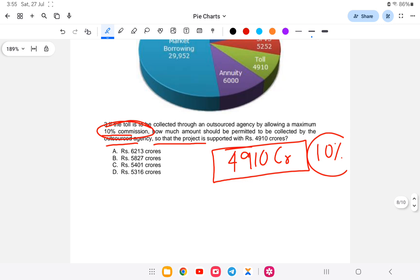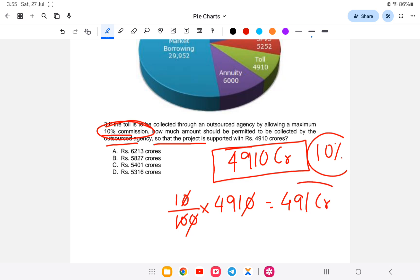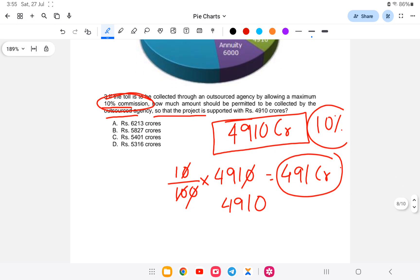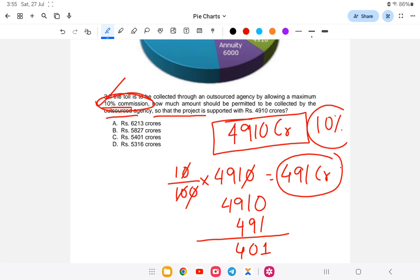Let us calculate 10% which is 10 by 100 of 4,910. Zero zero cancel, that means 491 crores. So 4,910 plus 491 equals 5,401 crores. The answer is option C, that is 5,401 crores.